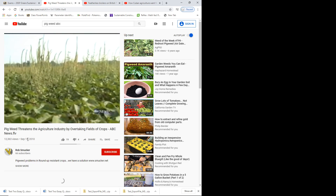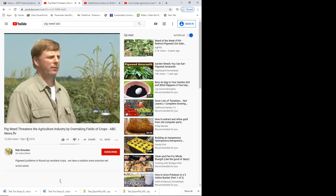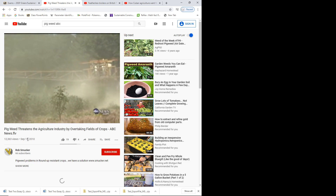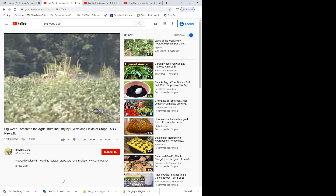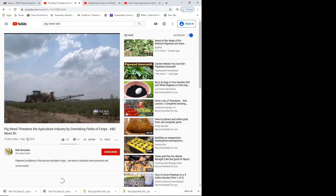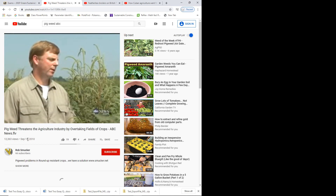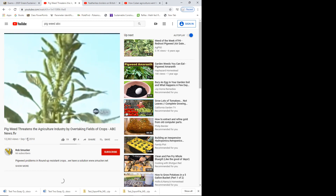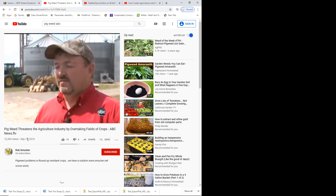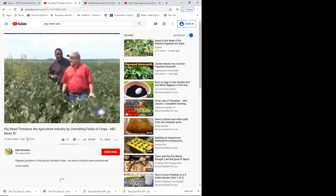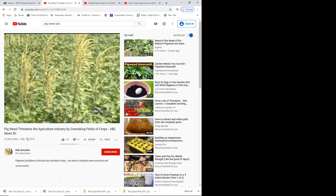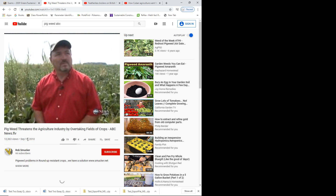We call them super weeds or super bugs. Pigweed is native to North America and there's no easy way to control it. The weeds have adapted and this year they're choking more than a million acres of cotton and soybeans. In the last three months, one farmer spent more than half a million dollars fighting them and they still won't die. So: man versus weed — who's winning this round?